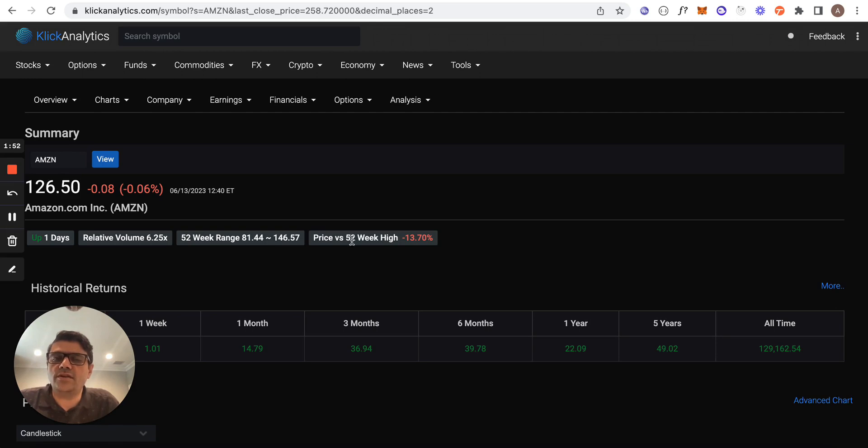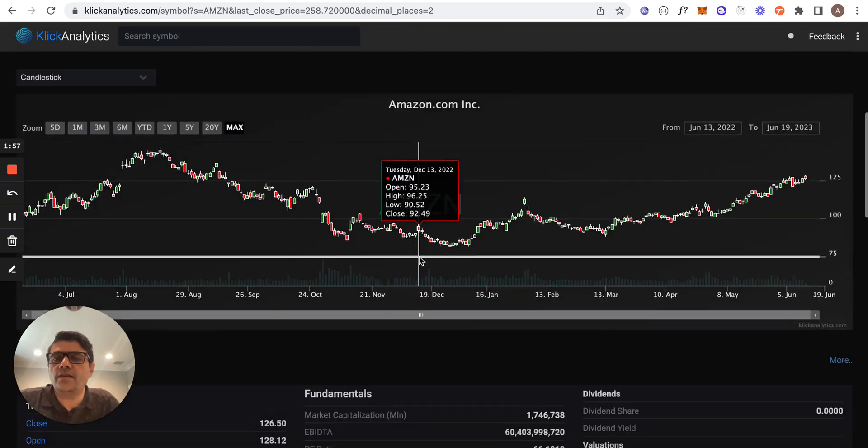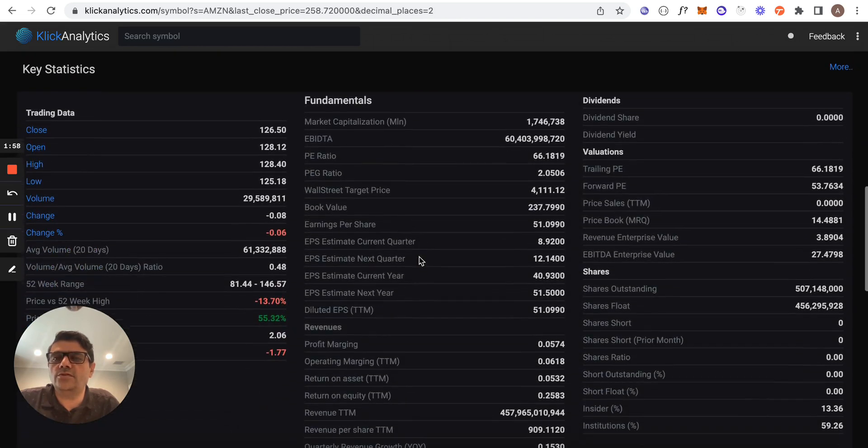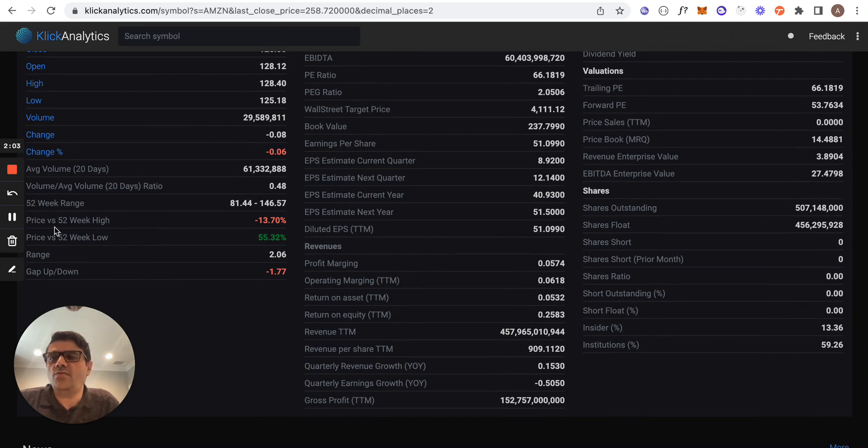Price versus 52-week high is now negative 13.70%. And then if you scroll through to key statistics, you can find various information like 52-week range, price versus 52-week range, gap up/down...